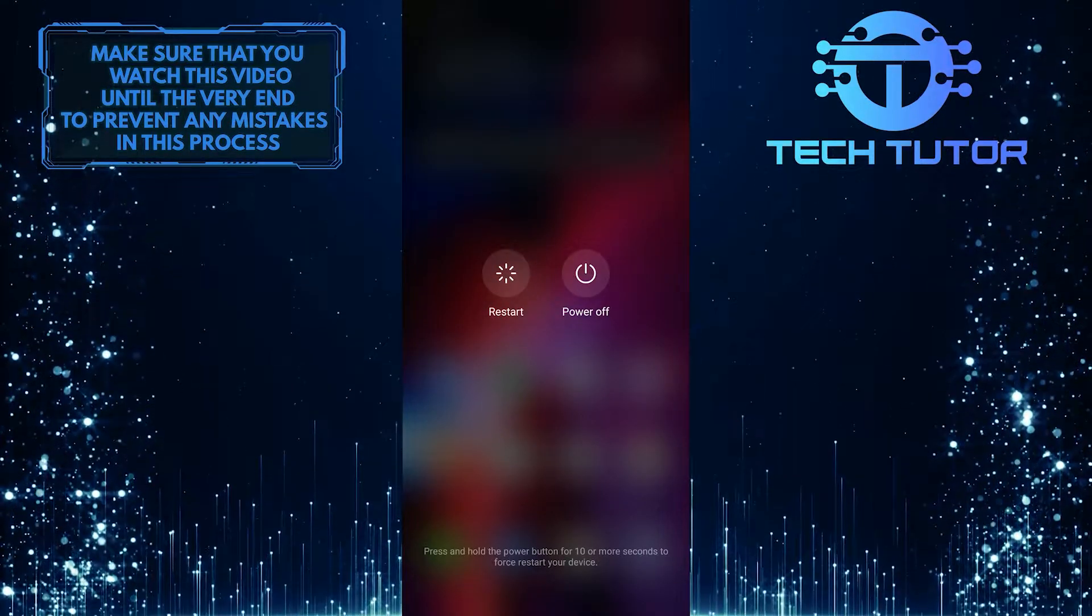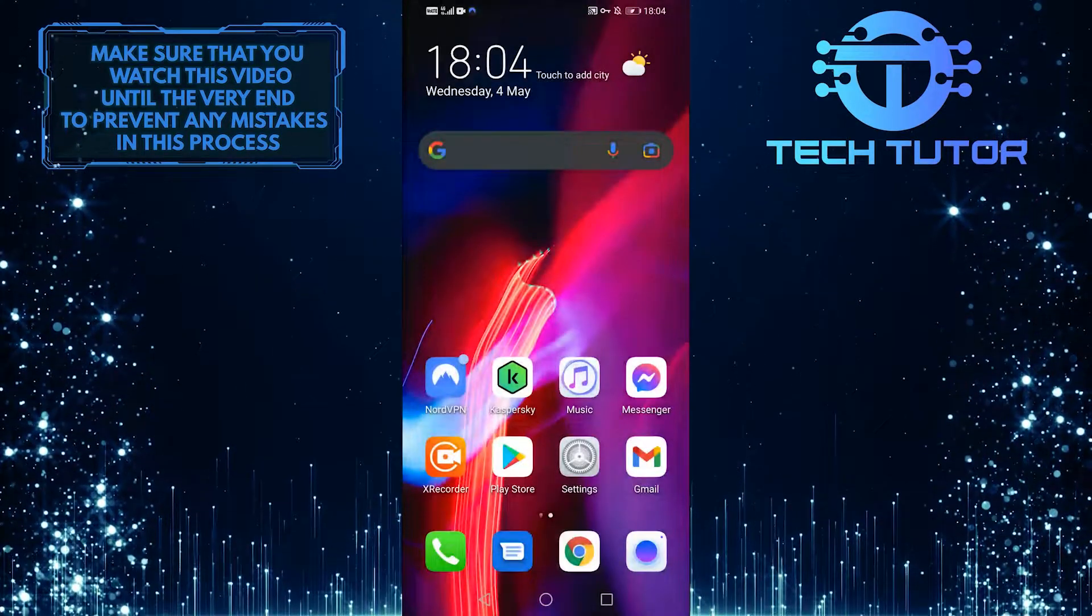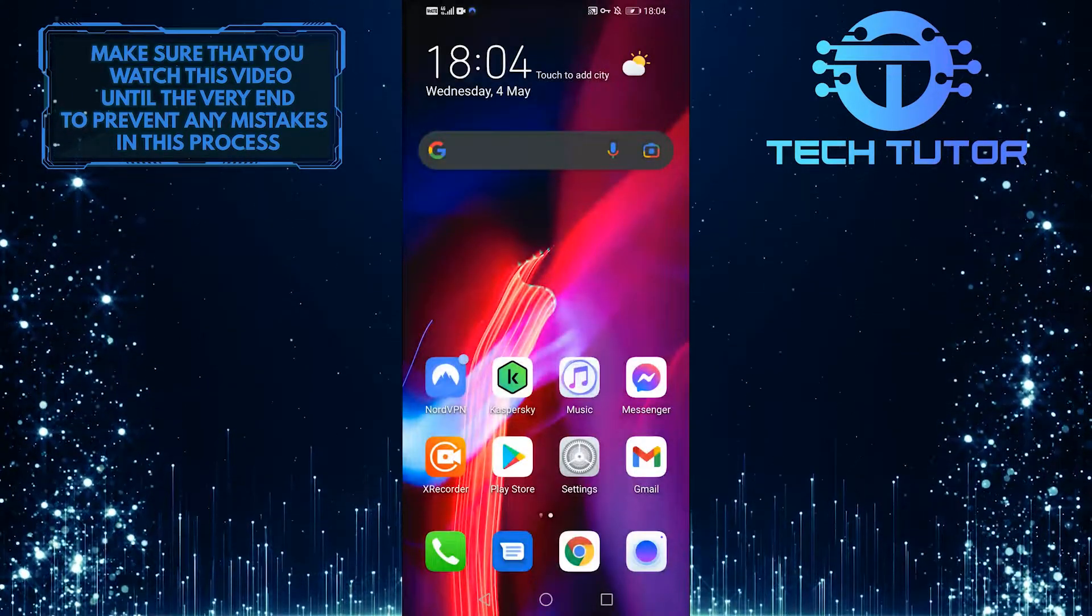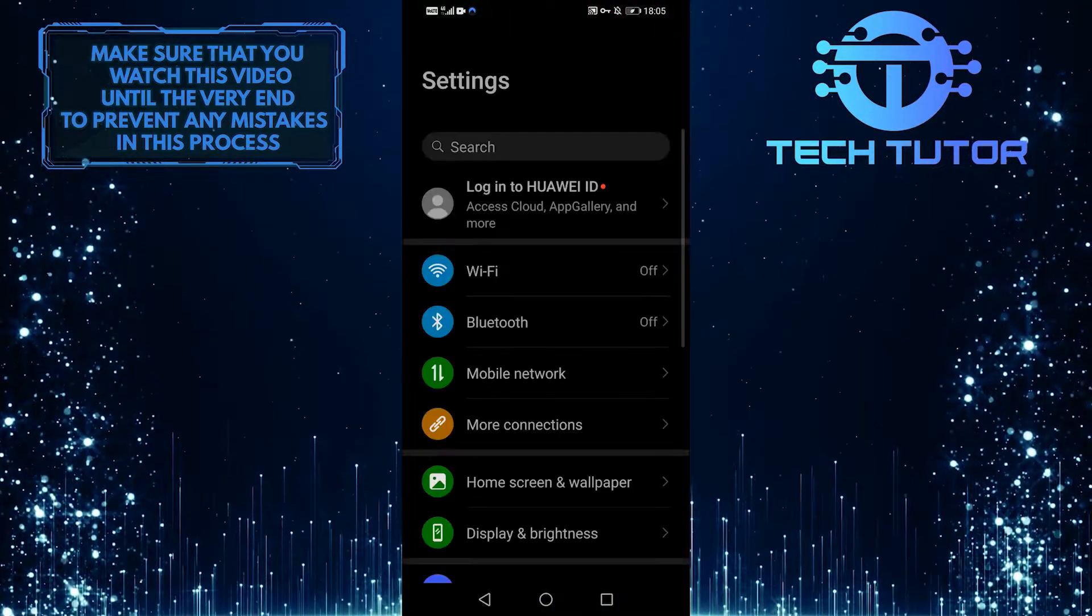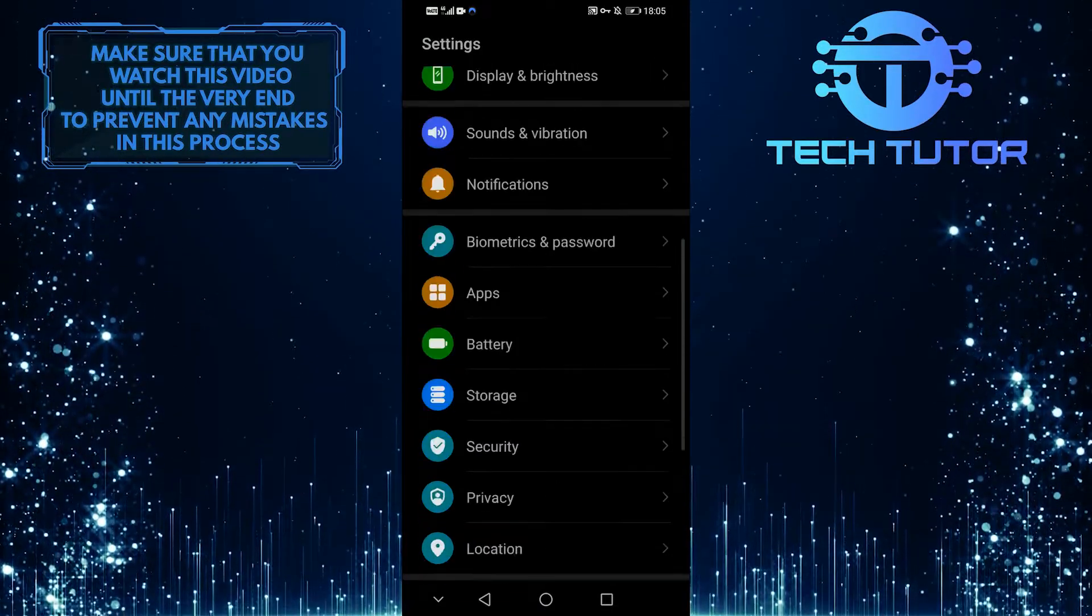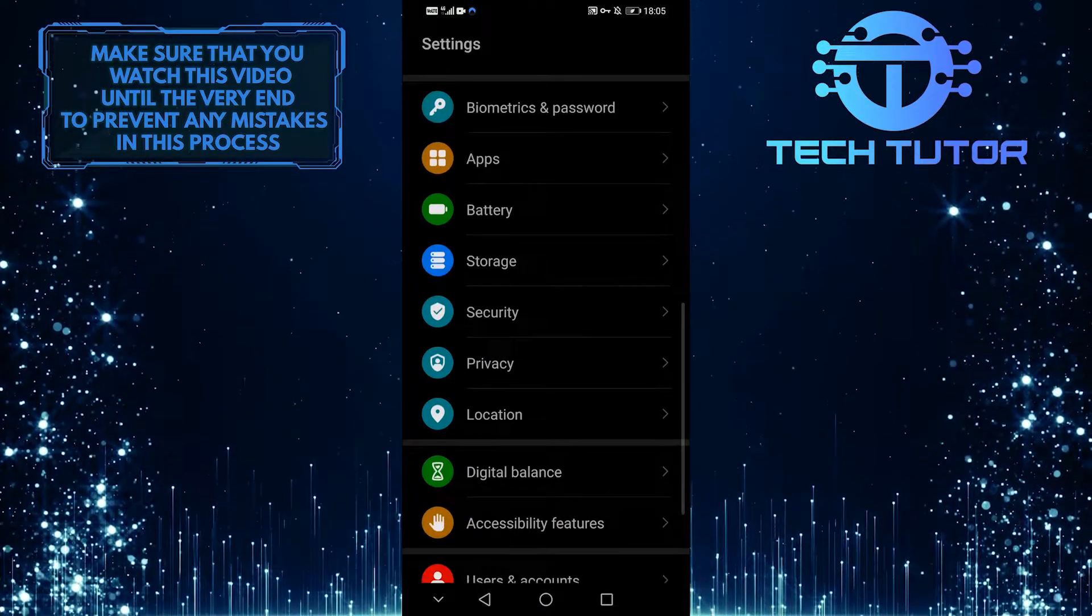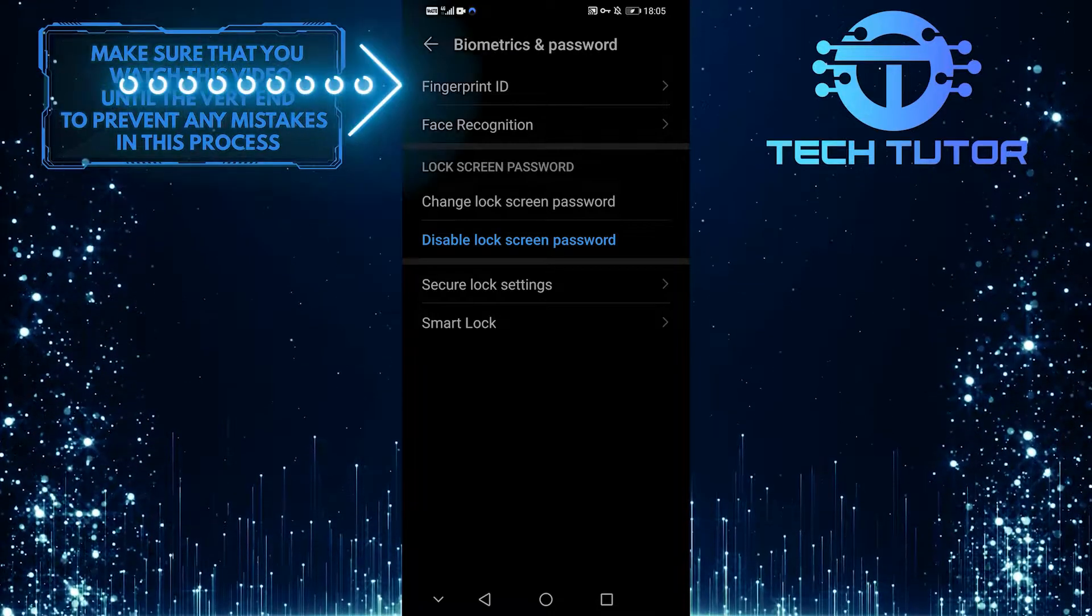And if this doesn't work, the second method you could try is to tap on this gear icon and go into your settings. Then we want to scroll down and go to biometrics and password. Once you're here...